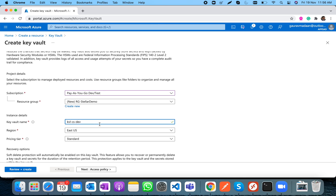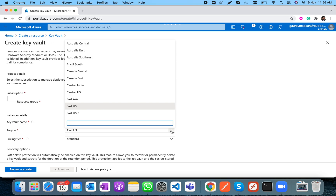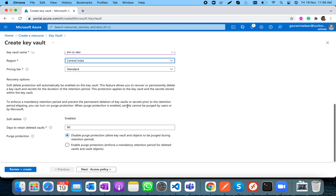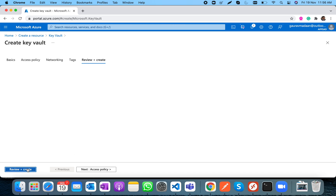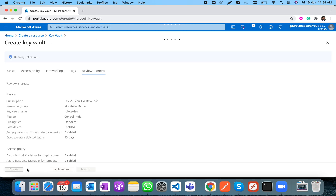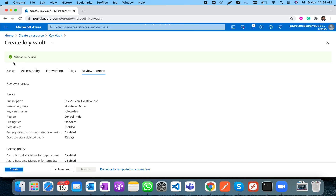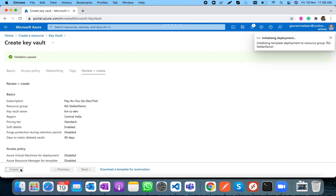Let's give the Key Vault a name — 'kvl-cs-dev', where CS stands for Code Stellar. I'll keep the standard tier and keep the days-to-retain deleted vaults policy as-is. Validation has passed, so let's go ahead and create the Key Vault.